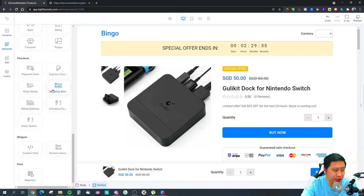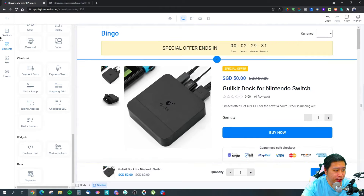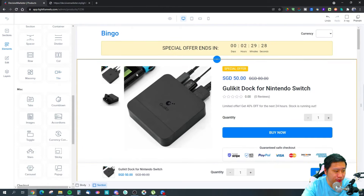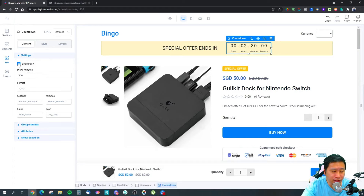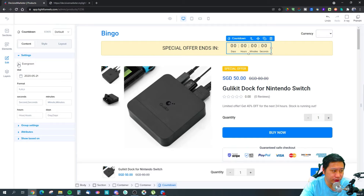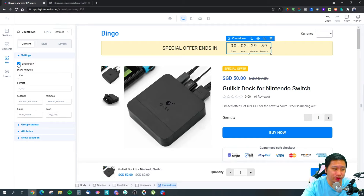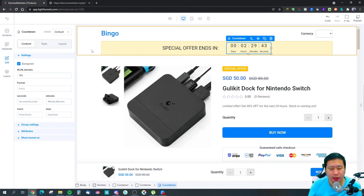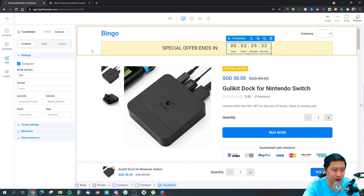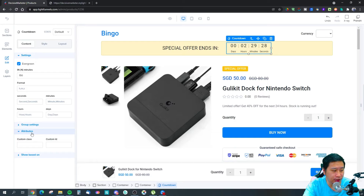For the countdown timer, you can choose between evergreen or a straightforward countdown that works for everyone. Evergreen means anyone who comes to the page sees the timer tagged to their cookie — so if I have one hour left and come back 30 minutes later, I'll see 30 minutes remaining. That's your evergreen countdown timer.